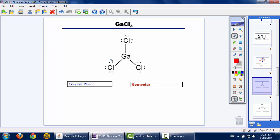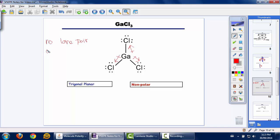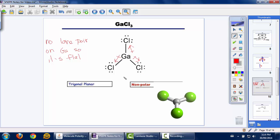Gallium trichloride: gallium has no lone pairs on the central atom, so it's not automatically polar. Each of the Ga–Cl bonds is slightly polarized towards chlorine, but notice it's the same in all directions — the molecule is flat, trigonal planar. The pull between electrons in each of these bonds towards chlorine is the same in all directions, so as a result it's a nonpolar molecule.